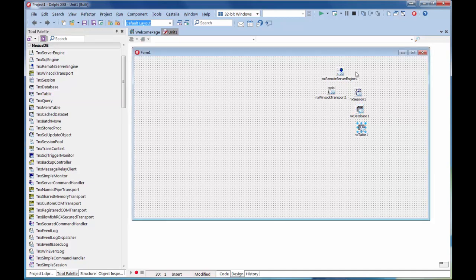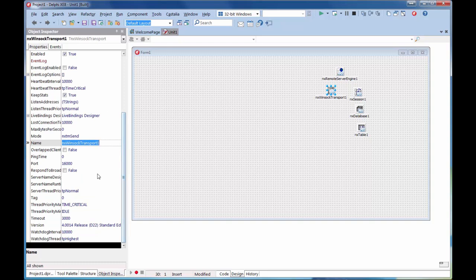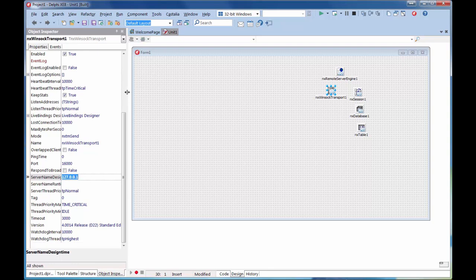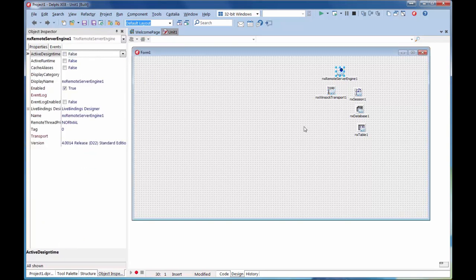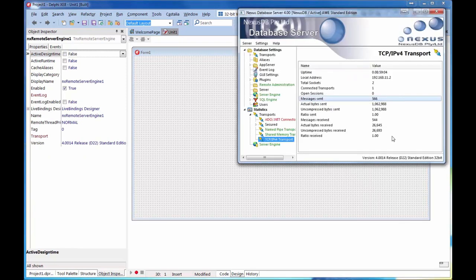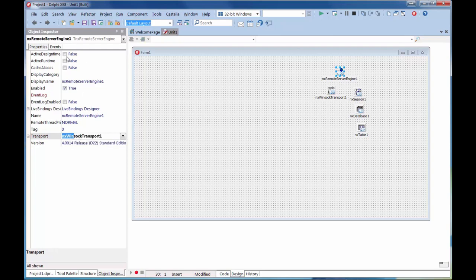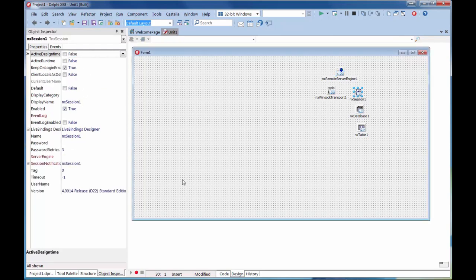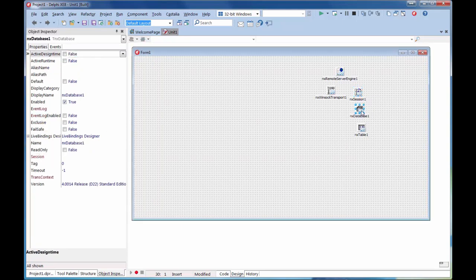In this component chain, we need to link these together. Again, they can all be done visually. We just click on each component in turn. This is the TCP one, so we'll set it to the loopback adapter, 127.0.0.1, and make that active at design time. If we now look at the server, we can see we've got one connected transport, no sessions. We now go to this remote server engine, connect it to the transport by simply double-clicking it, and design time active. Move to the session, connect that to that server engine. Again, we'll make that active.